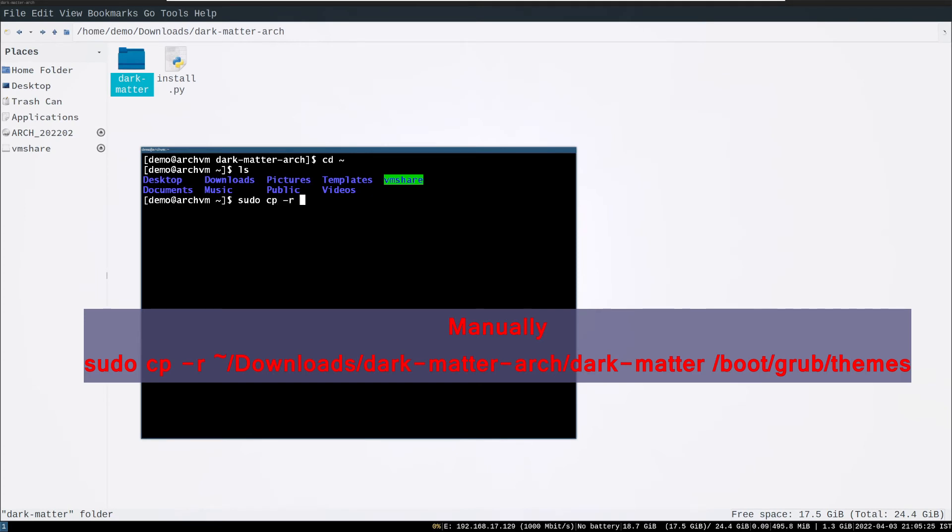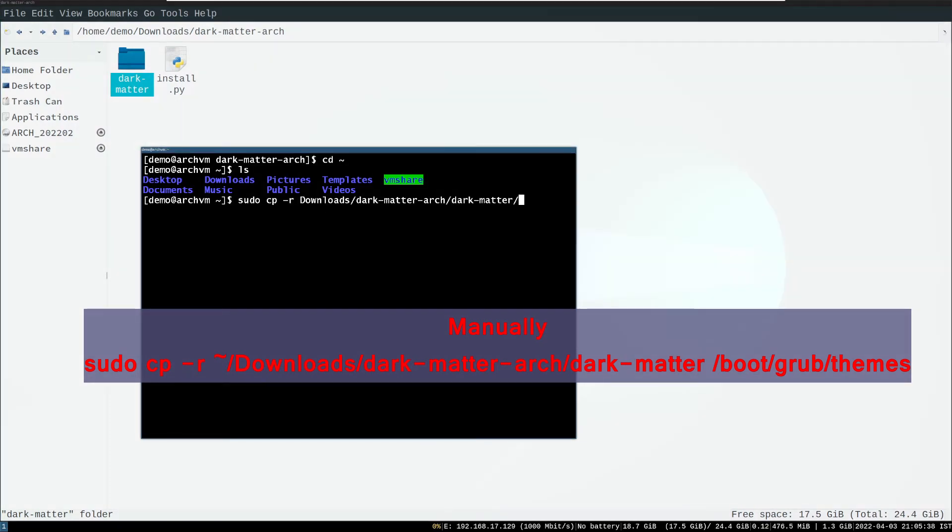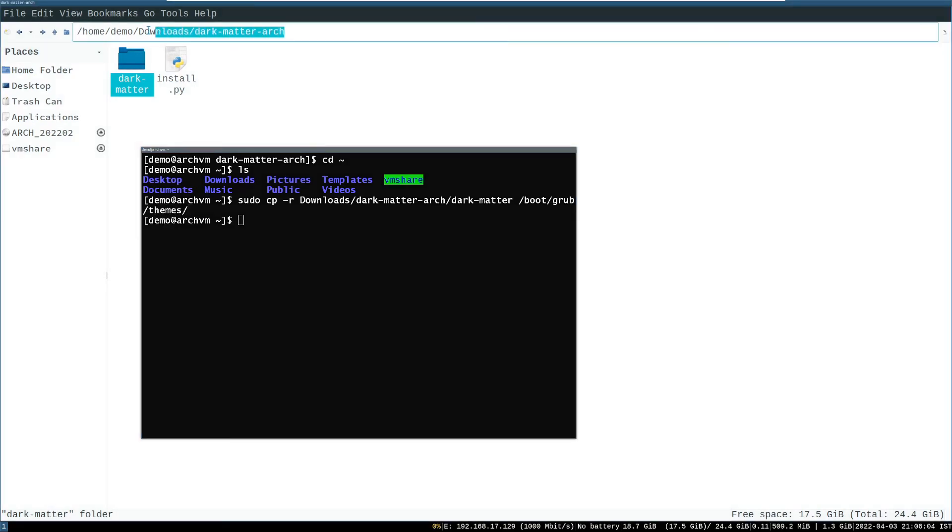Let's try manually. Run following command. It will copy the dark dash matter directory to slash boot slash grub slash themes. Then you can cross check the theme is successfully copied to the destination.